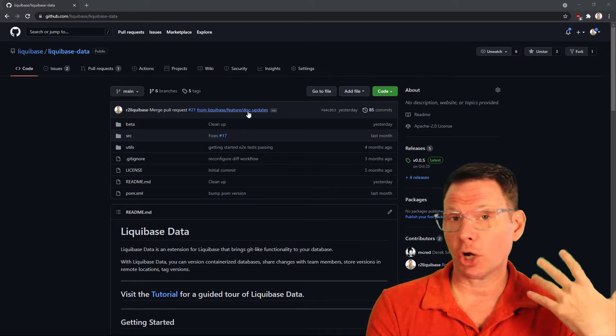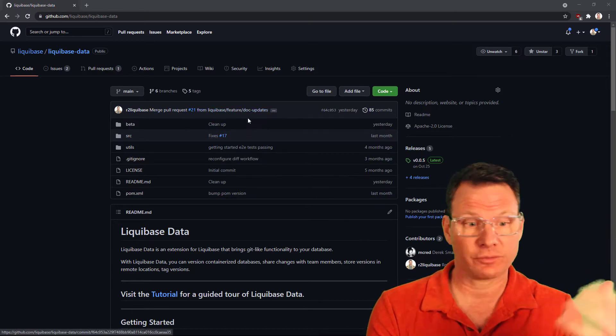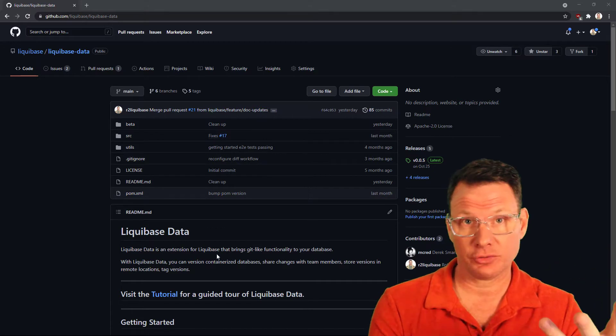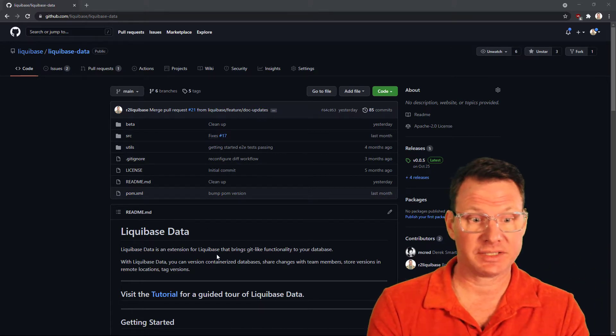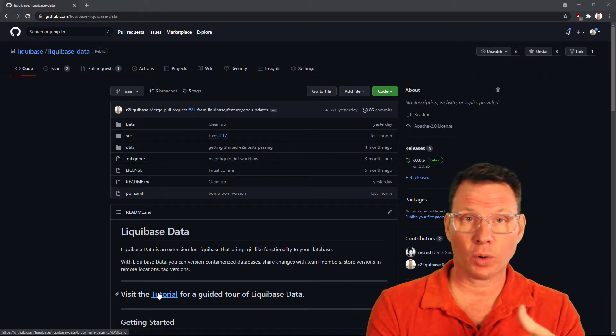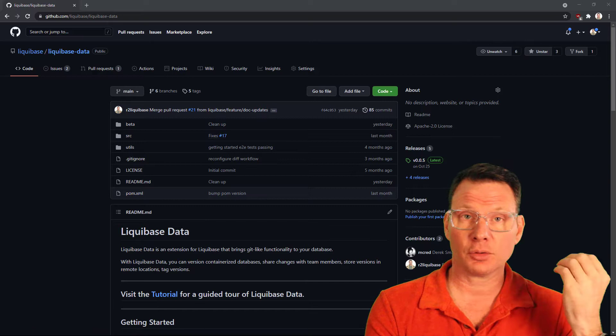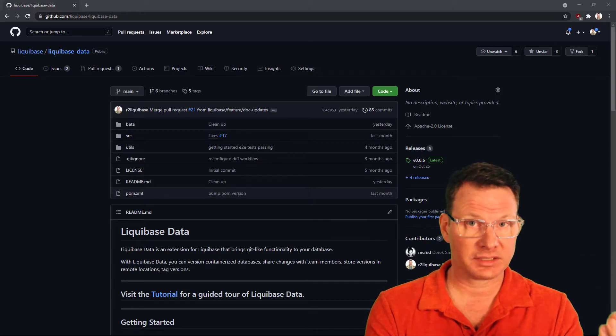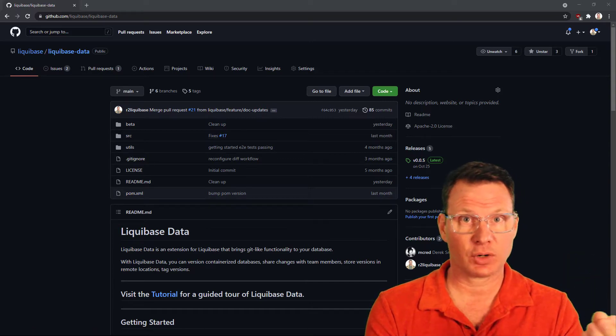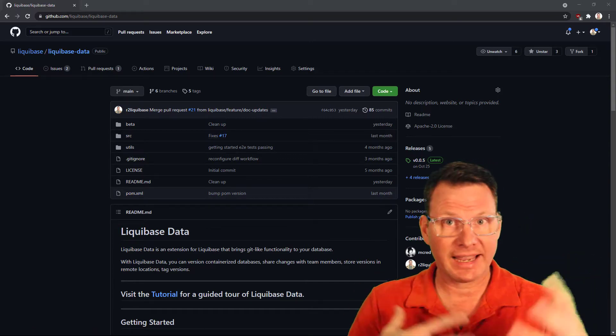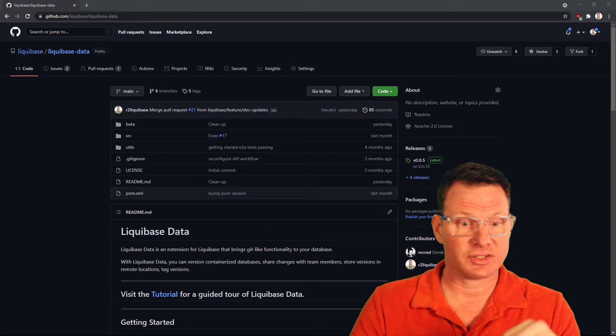We have a whole bunch of great information here, documentation on how to use Liquibase data. We also have a tutorial that will not only walk you through the installation and setup process, but also some pretty handy use cases.